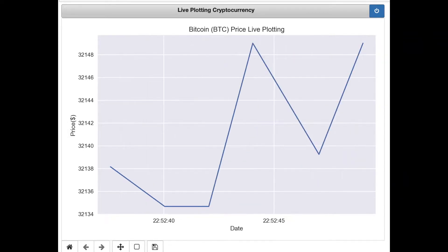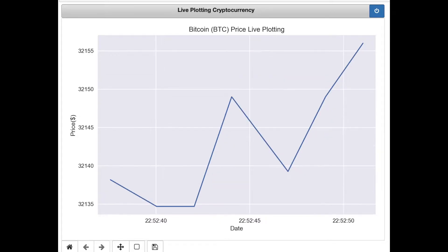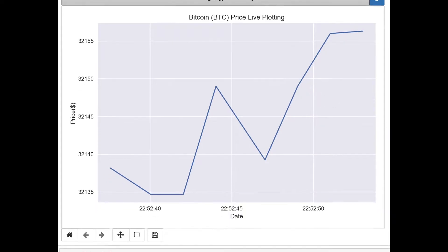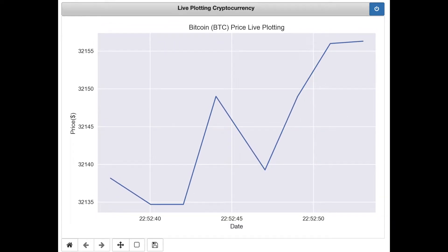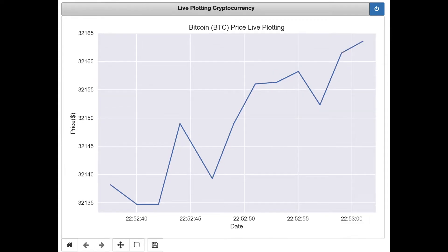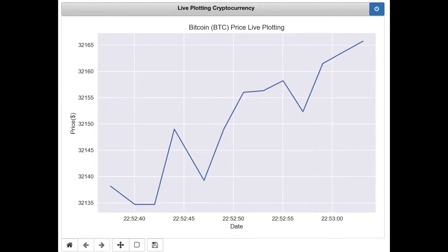Hello everyone, my name is Andrew Fong. Today I'll be showing you how you can plot Bitcoin prices in real-time using Python. The two main libraries we'll be using today are Python's matplotlib for live plotting and